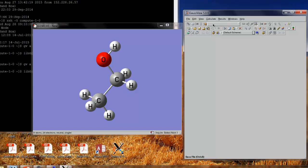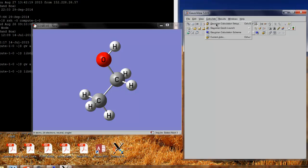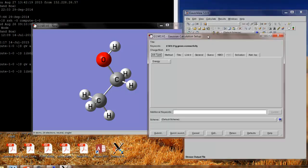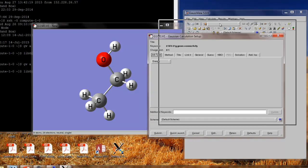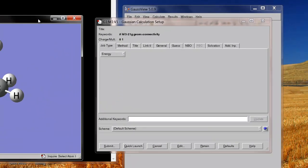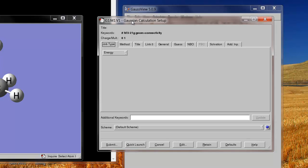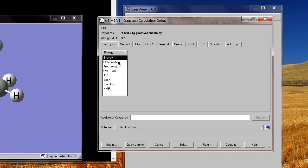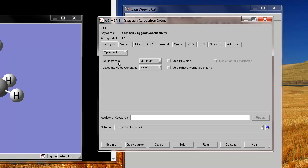There's a Calculate button, Gaussian Calculation Setup, we choose that. And now I have to decide what kind of calculation I want to do, and I'm going to move some windows around here so they're not overlapping so much. I will just choose one very simple thing I can do, and the job type that I want to pick will be an optimization calculation, which means it's going to take the initial geometry in my window, and it's going to move the atoms around just a little bit until it finds the most stable configuration, the equilibrium configuration, where the forces on all the atoms will go toward zero. That's what equilibrium means.